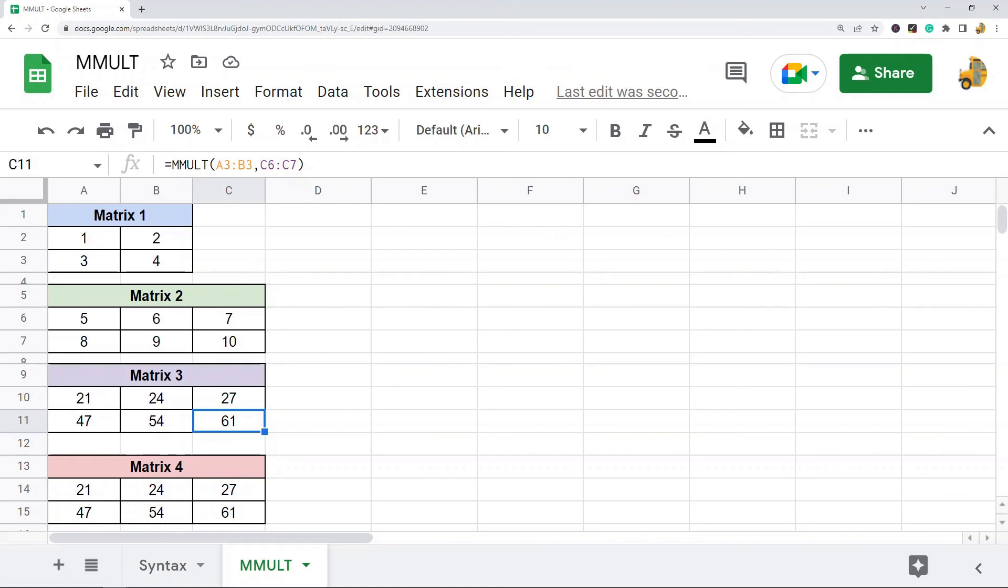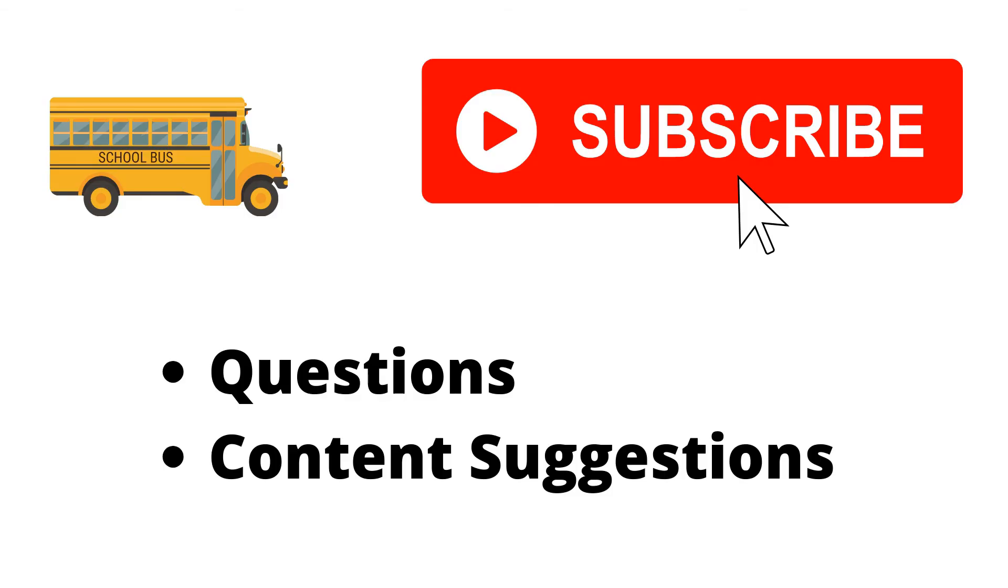That's it for this video. If you have any questions, just let me know in the comments. Thank you for watching the video. If you haven't already, make sure to hit the subscribe button. If you have any questions or content suggestions, just let me know in the comments and I'll try my best to answer everyone.